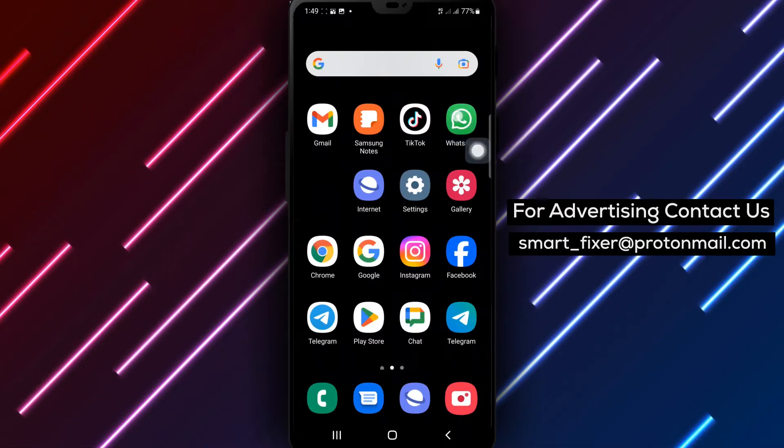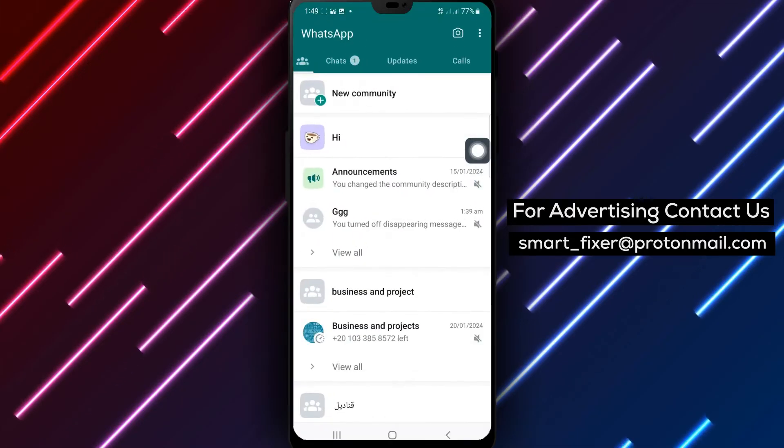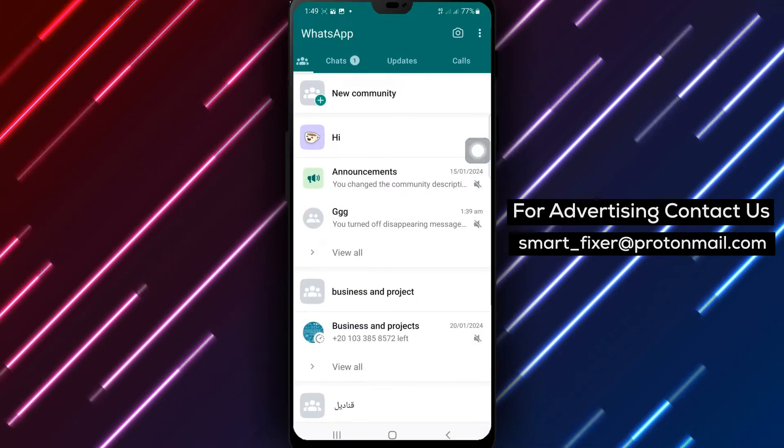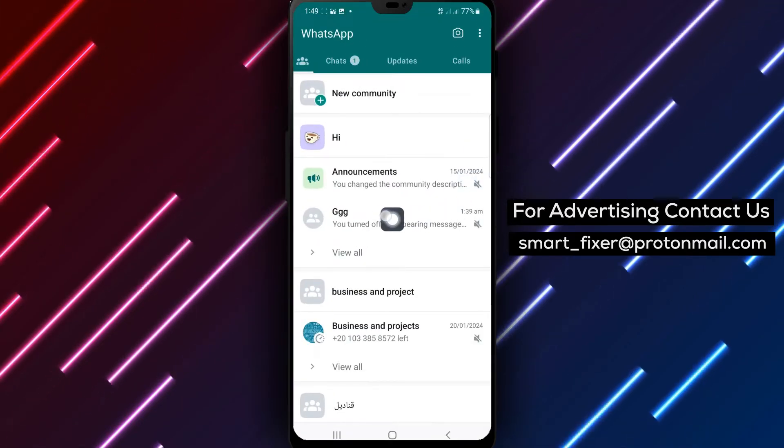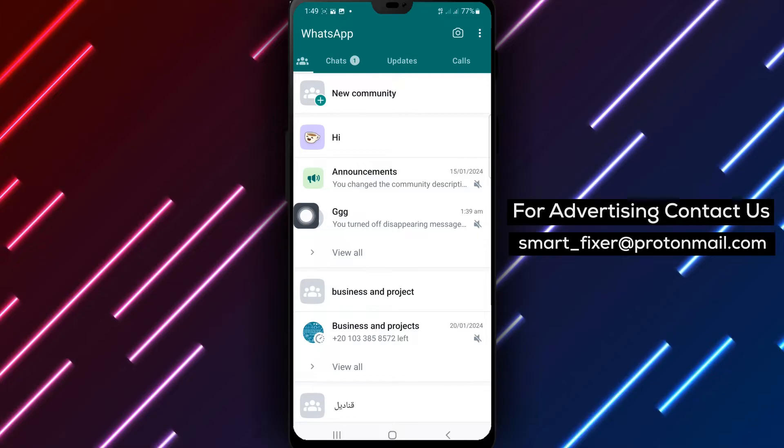Step 1: Open WhatsApp on your Android device. Look for the green icon with a white phone inside.